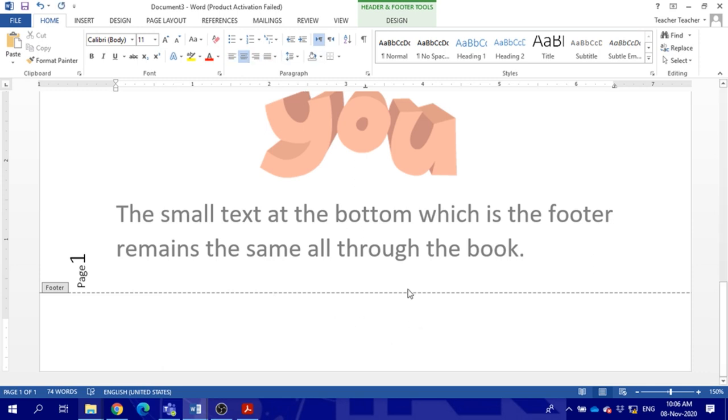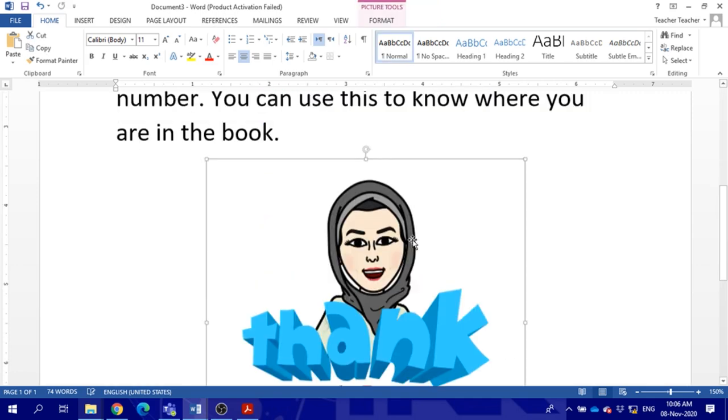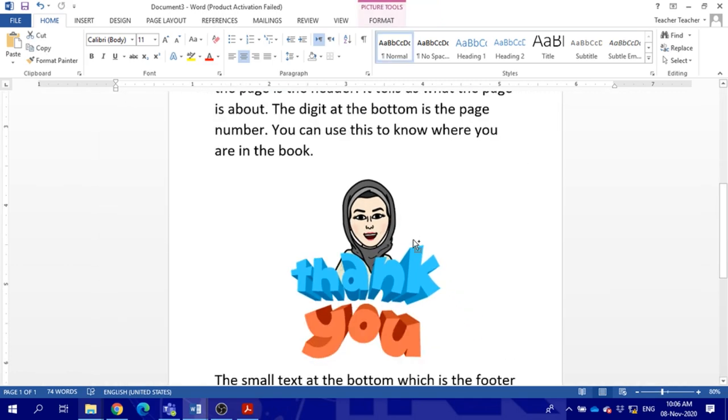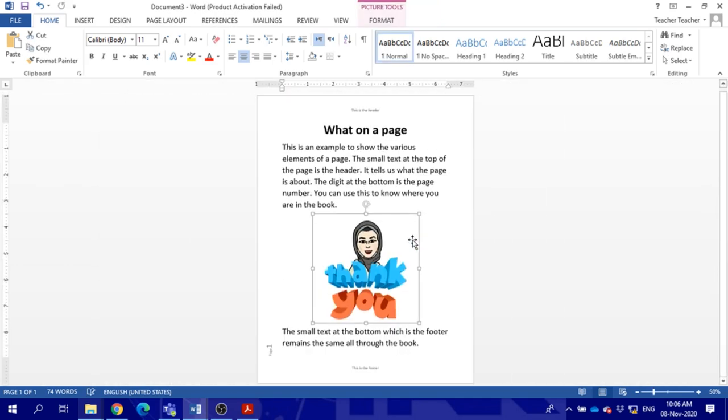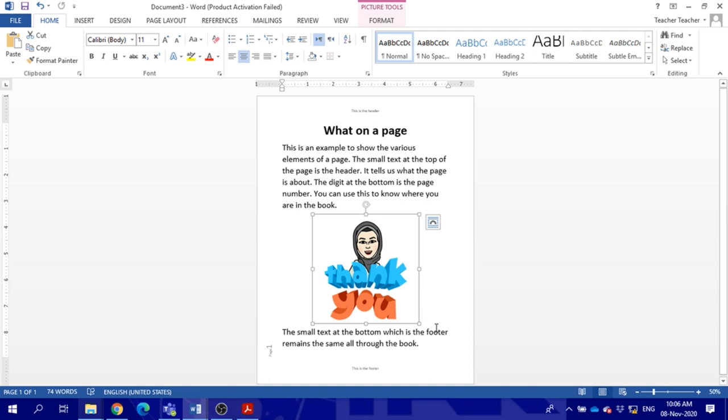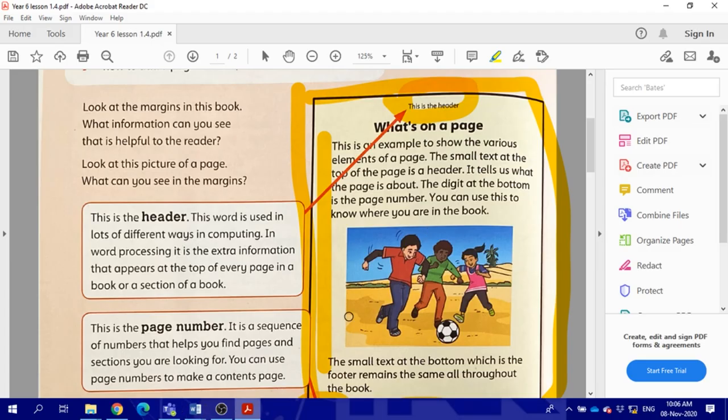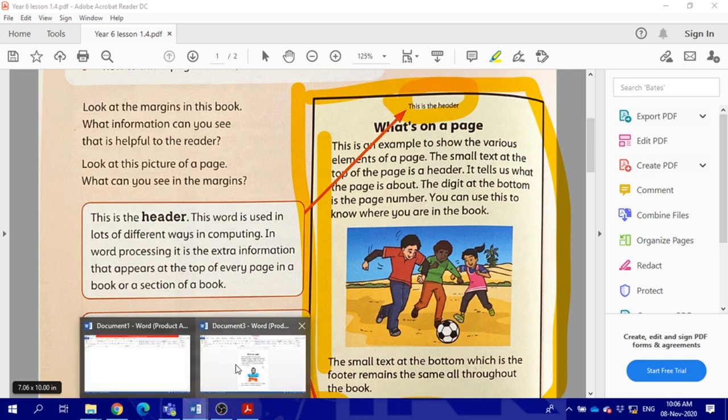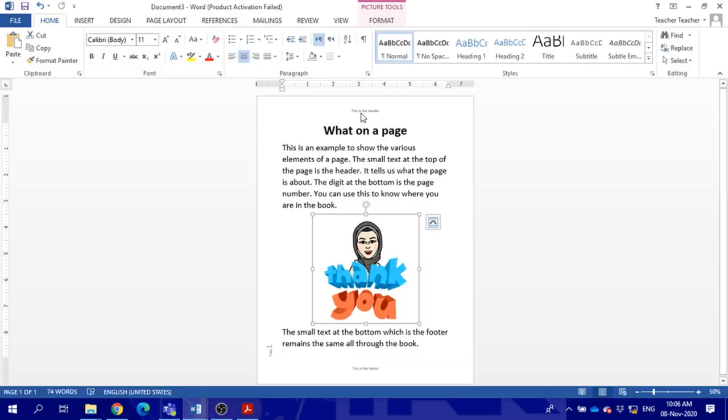This is how your page should look like. This is your homework: you need to type the same text as this example that I showed you, and it should look like this. Don't forget to include the header, the footer, the page number. Do it the same. The only difference is the picture.